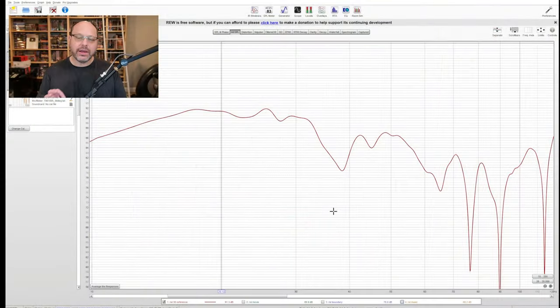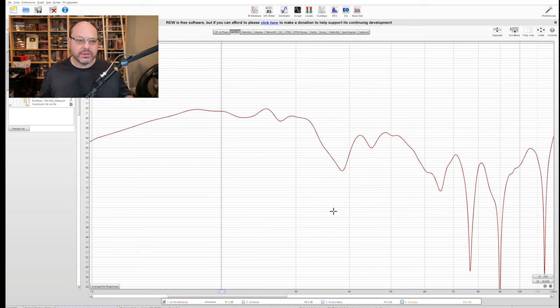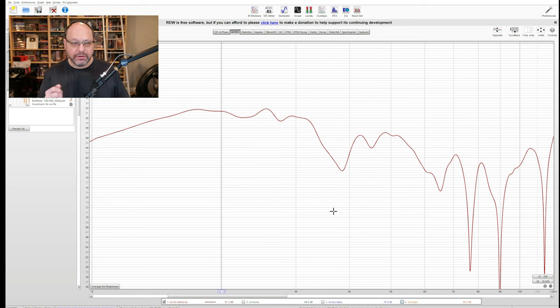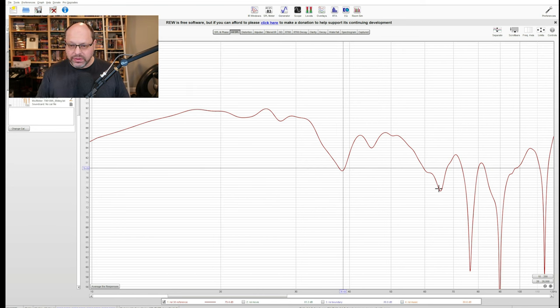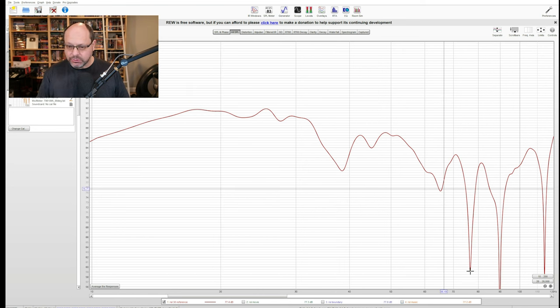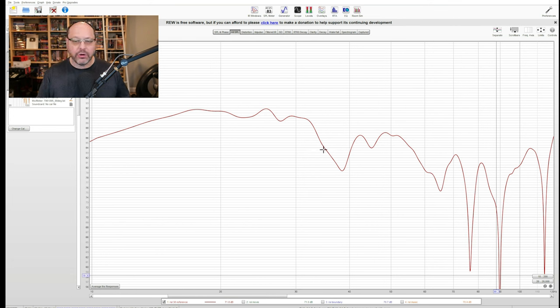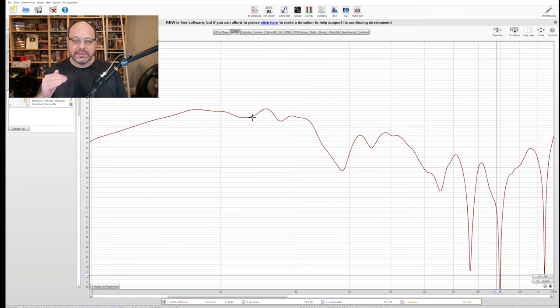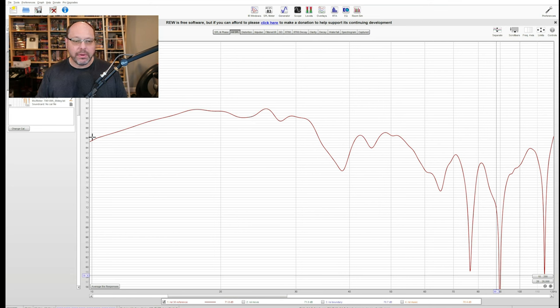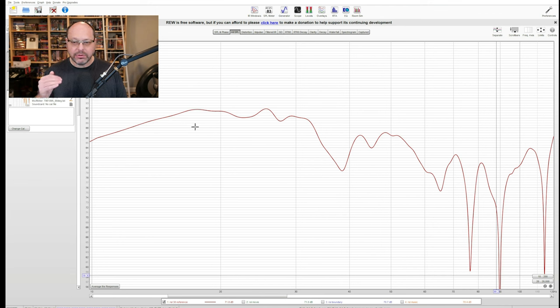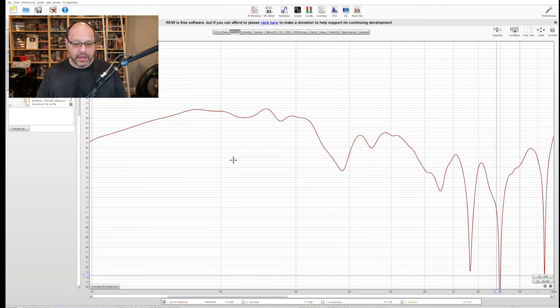To kick off our measurements for today, let's take a look at the four different DSP modes that this subwoofer has. The one that I've got pulled up now is reference. All these dips are room-related stuff, so this line is actually nice and smooth in an anechoic chamber, but this is the flattest of the curves. We're measuring all the way down to 10 hertz here.